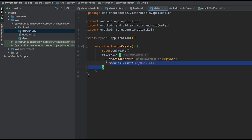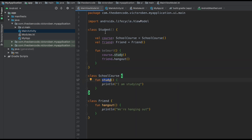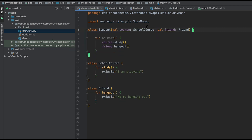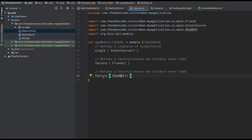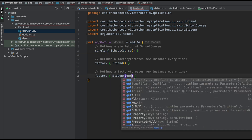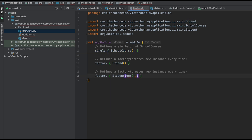Now that KOIN knows about our dependencies, we need to go back to the Student class and take out the inline dependency definitions. Rather than defining them inline, we define SchoolCourse and Friend in our constructor. In our Modules class, the Student class requires those two dependencies. How does KOIN know where they come from? We already defined them in our appModule — as a singleton and as a factory. So all we need to say is get(), and because KOIN already knows about them, it will inject them for us.